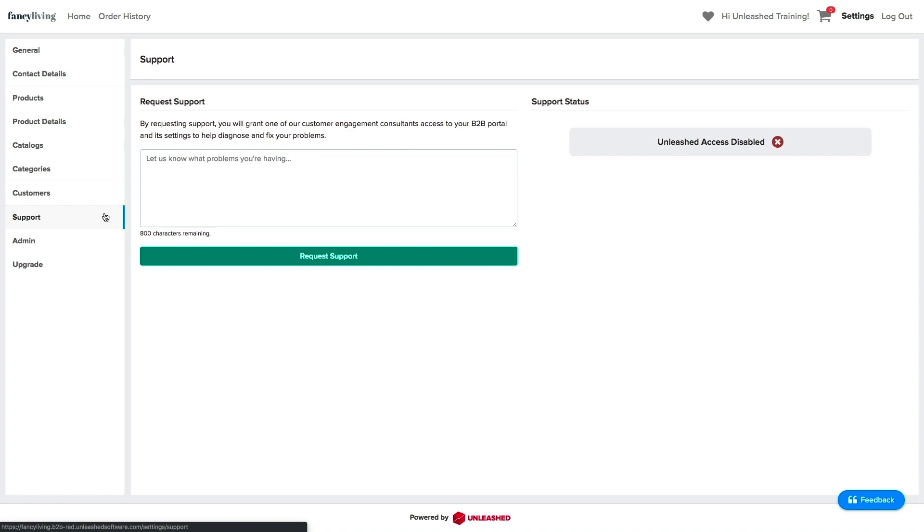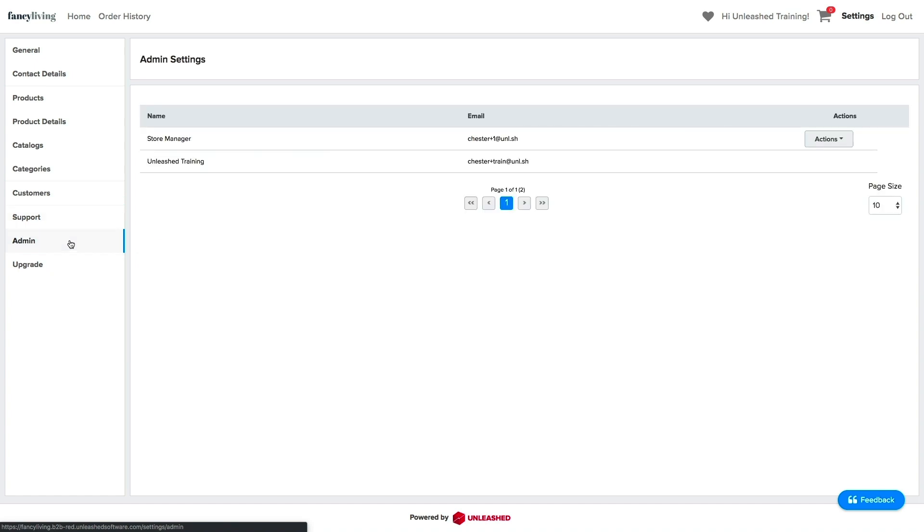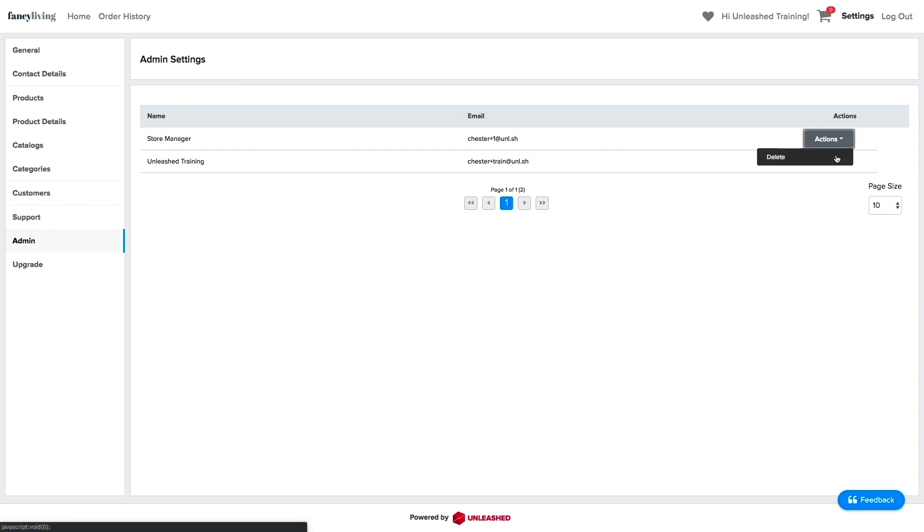Finally, we will have the Admin tab. Here, you will have complete visibility of all the users assigned to the store. And you will also have the option to remove anyone from the list if you prefer.